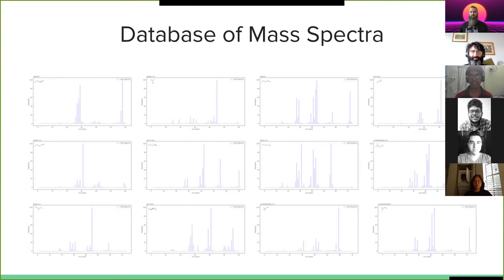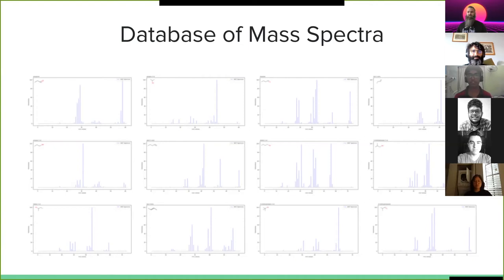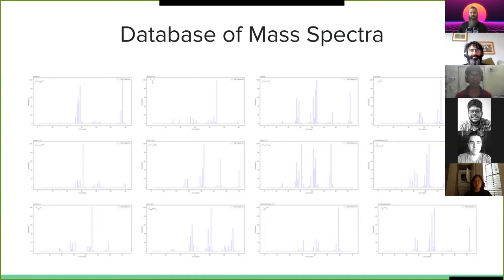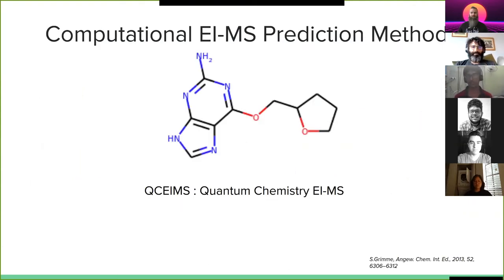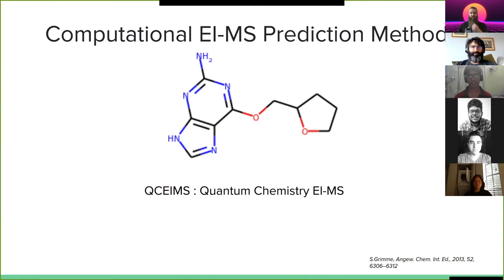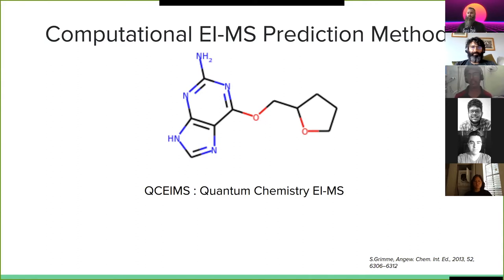So that's where the question of computationally predicting the mass spectra comes up. What if we can create our own database? What if we don't need machinery to make a database? And that's where we have a lot of computational EIMS prediction methods, and one such method is called QCEIMS, that stands for quantum chemistry EIMS. So how QCEIMS works is it takes a molecule and it calculates the bond breaking probability.